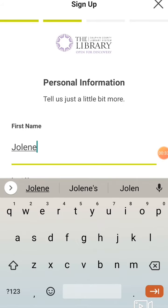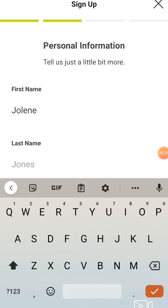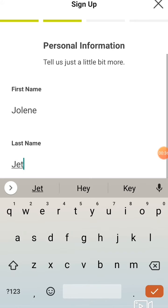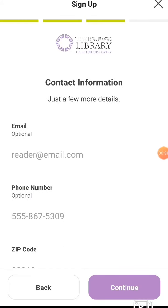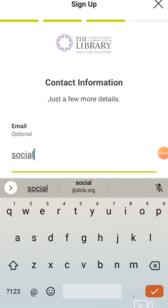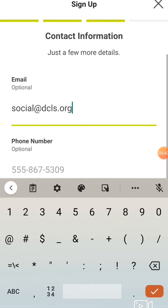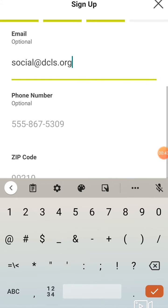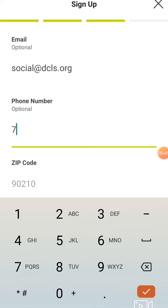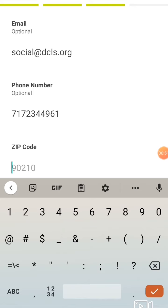Enter your first name and last name, your email, and phone number. This is so we can contact you if you win a prize. And your zip code.